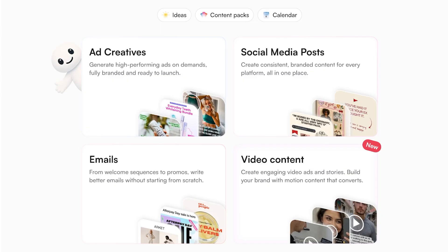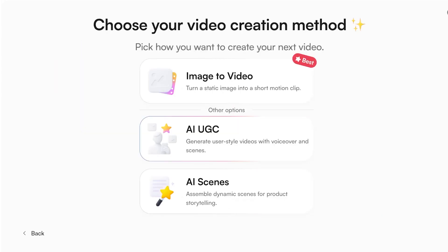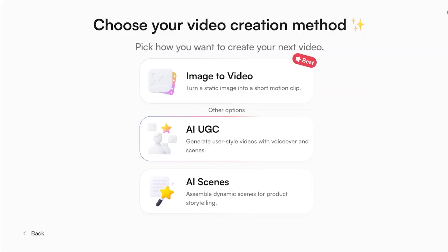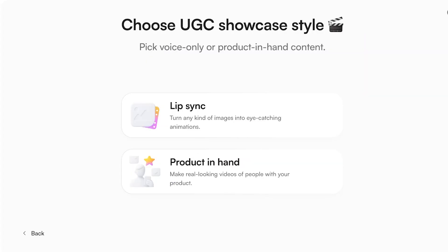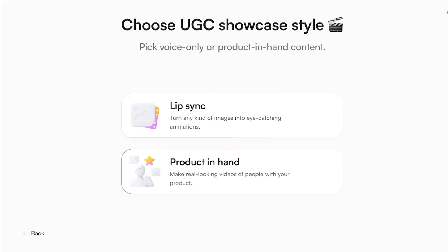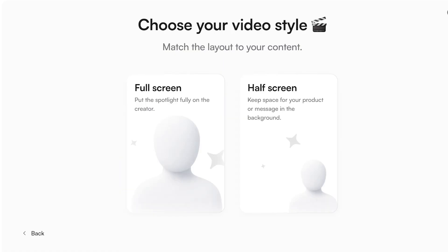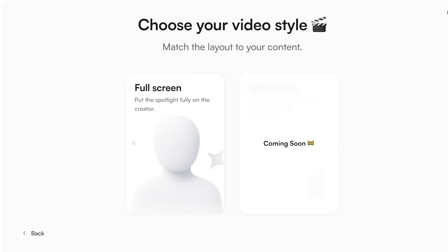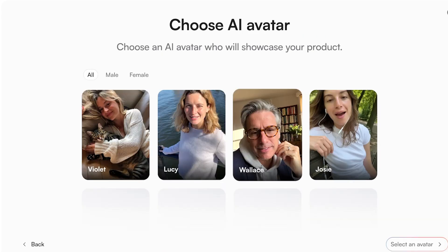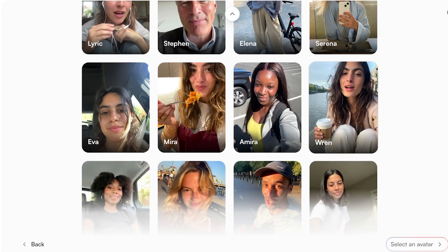Now I want to show you some of the AI UGC content it can create. Go into AI UGC and you have two types: product-in-hand or lip sync — you can turn any image into an eye-catching animation or make product-in-hand videos. I want a full-screen video, so I'm going to select that option.